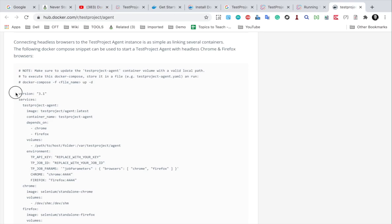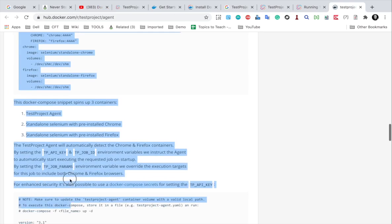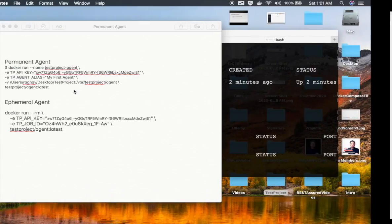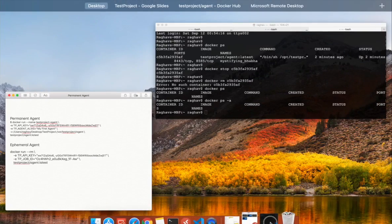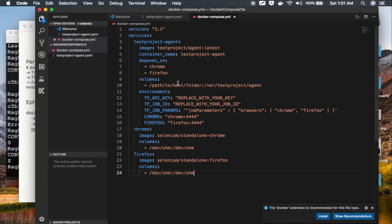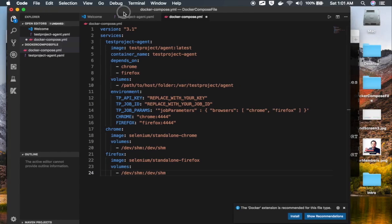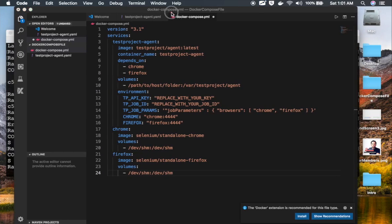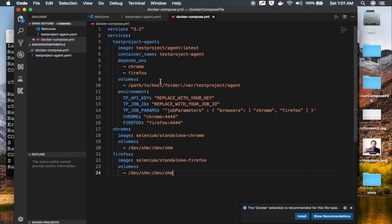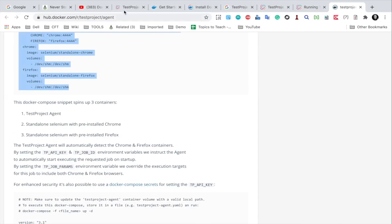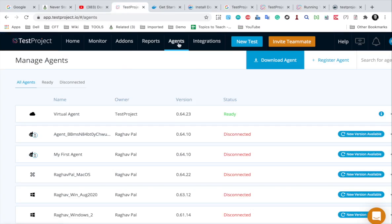I'm going to copy this and go to Visual Studio Code. You can use any text editor — the only thing you have to make sure is that all the syntax and formatting is proper. You can see all these spaces; they should be properly formatted. I have named this file Docker-Compose.yml, and now I have to update the API key.